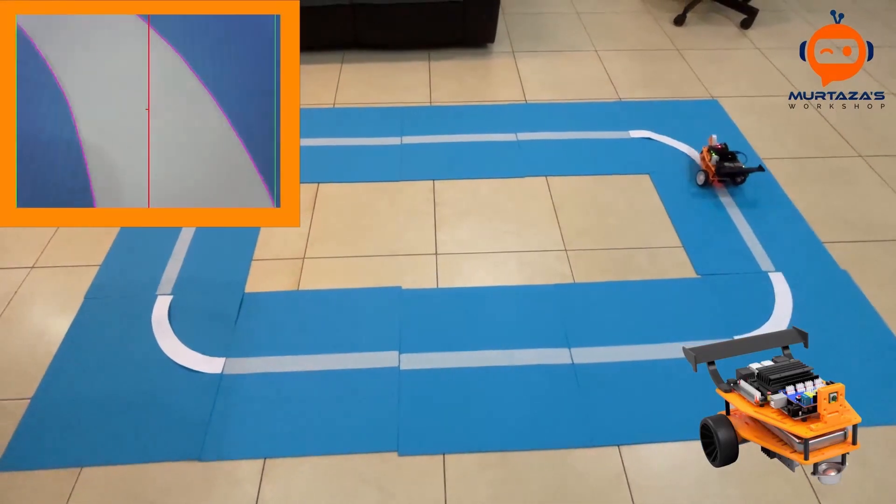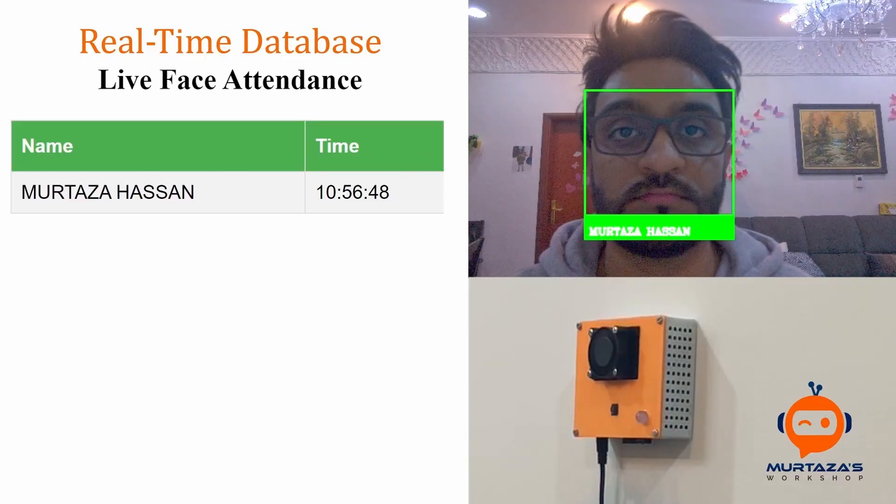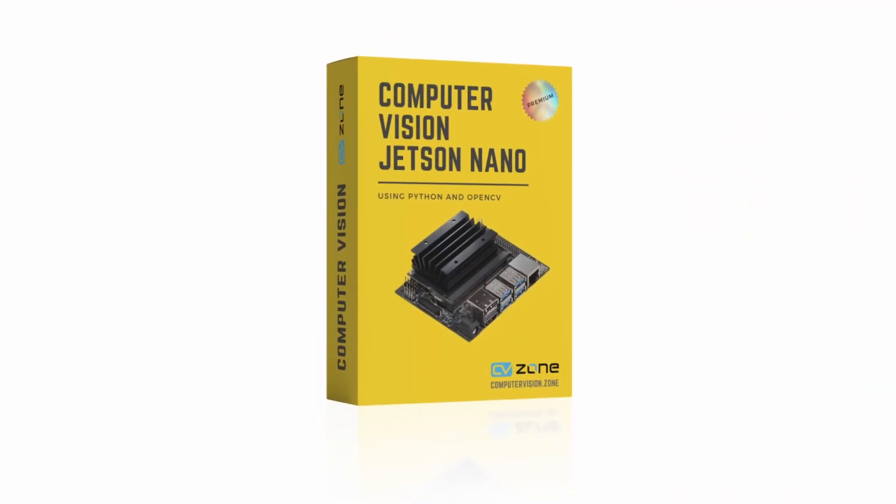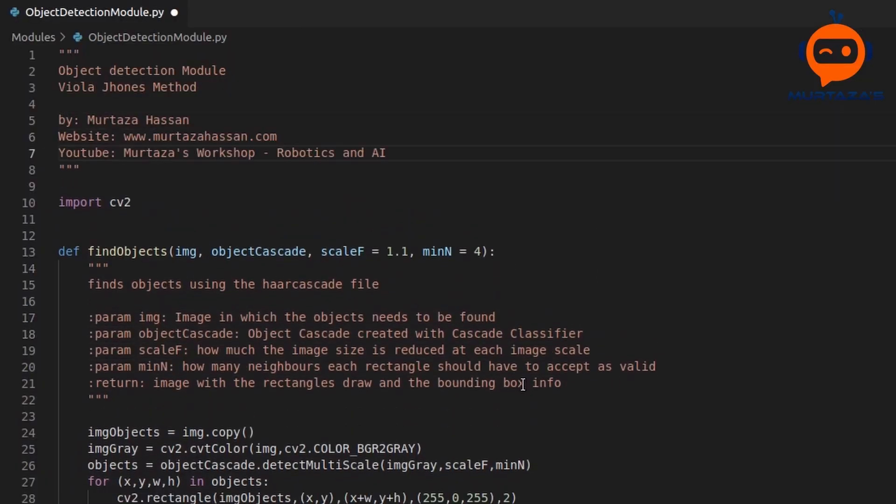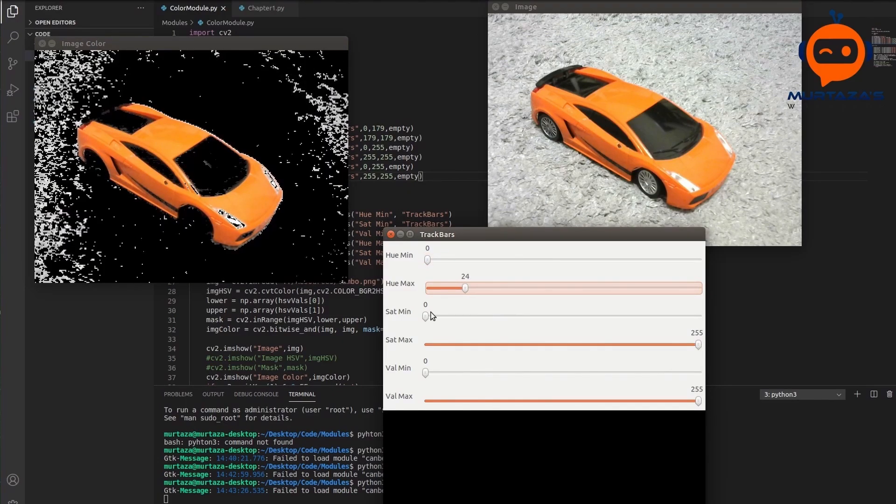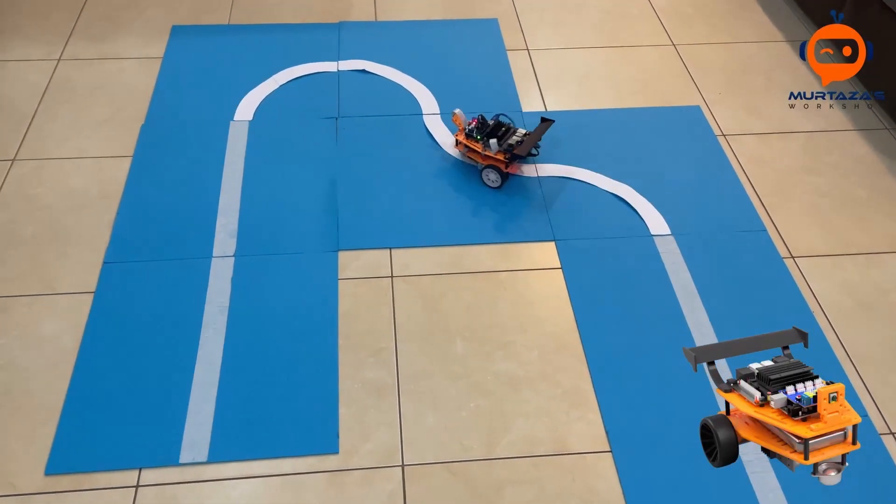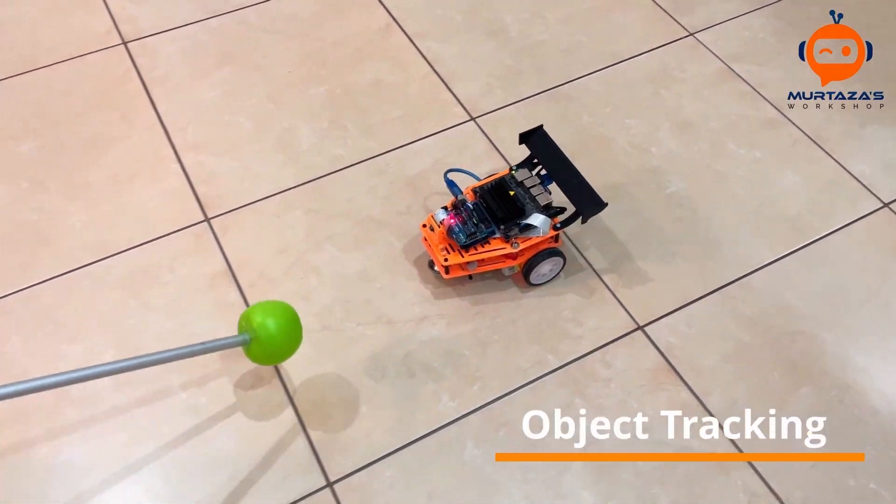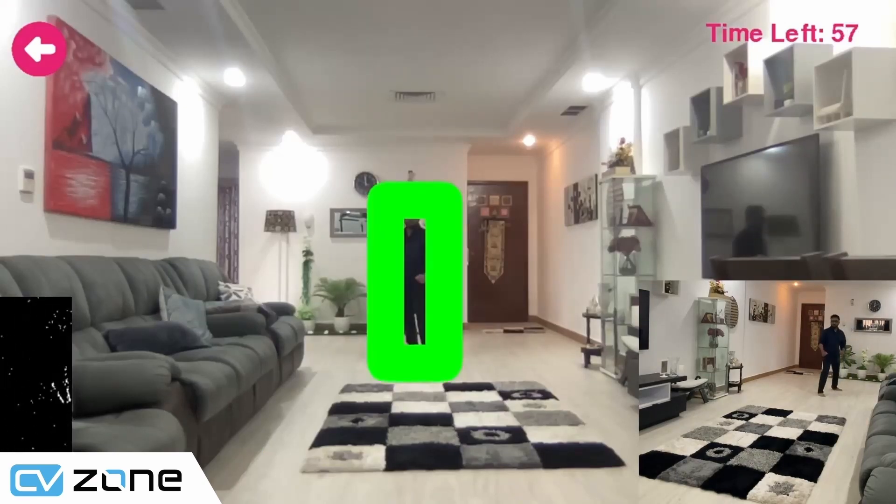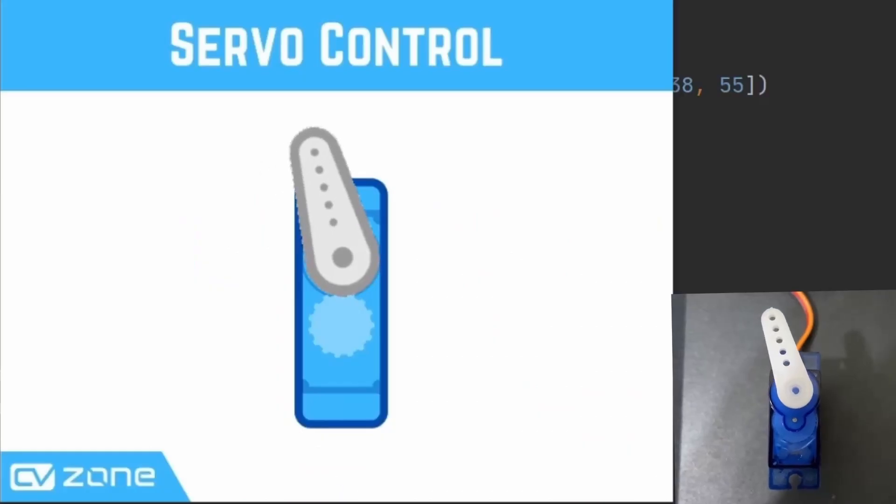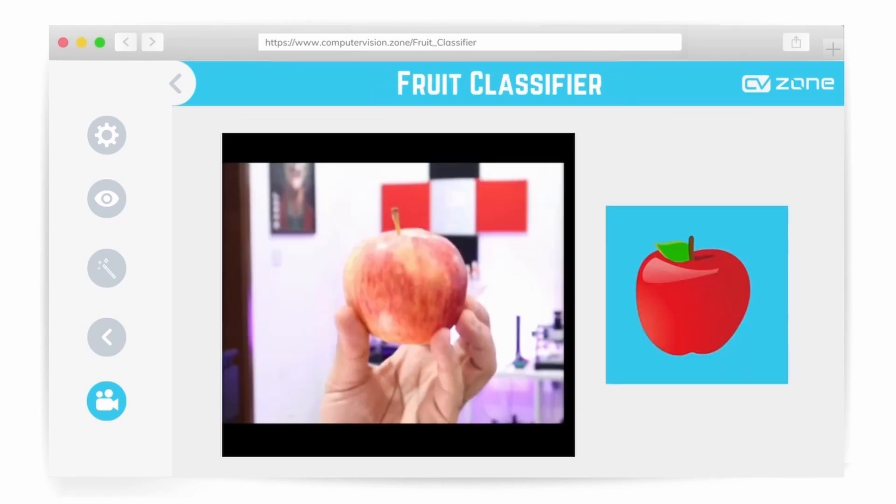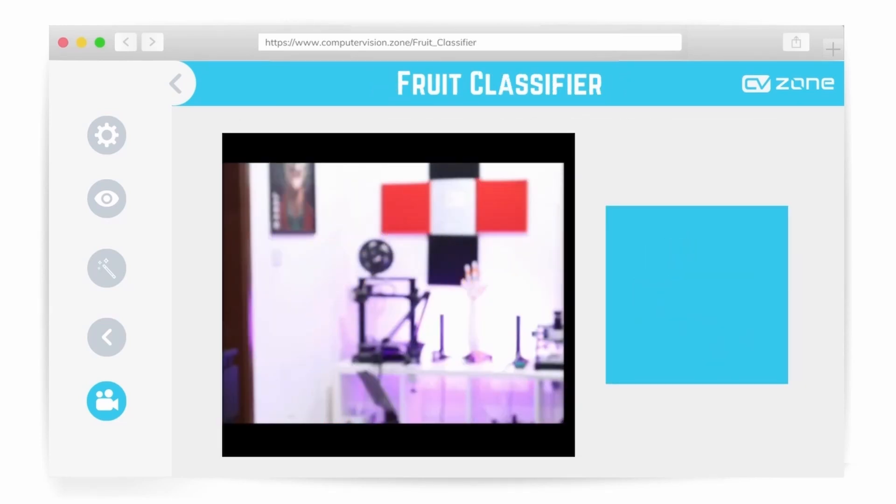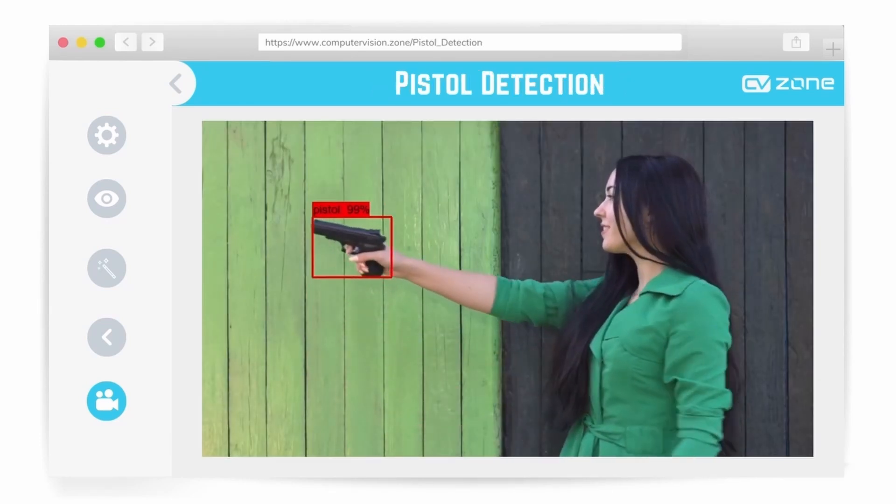You can also learn to implement computer vision on embedded devices with our computer vision with Jetson nano course. Here you will learn the basics of Jetson nano and computer vision along with creating exciting projects like lane following robot, eye tracking, object following and a lot more. All these courses have a clear path from basics to advanced with maximum knowledge in a short amount of time. So check out the links in the description to get started with your computer vision journey today.